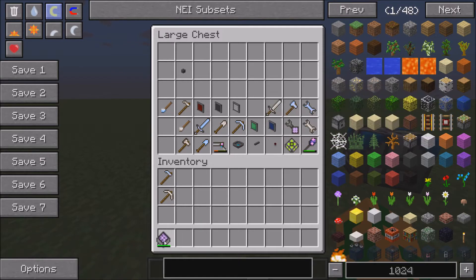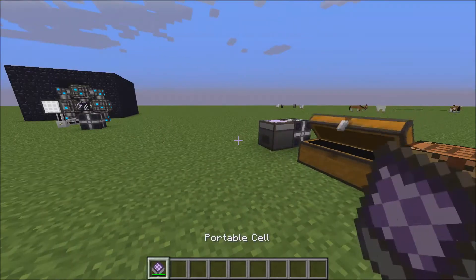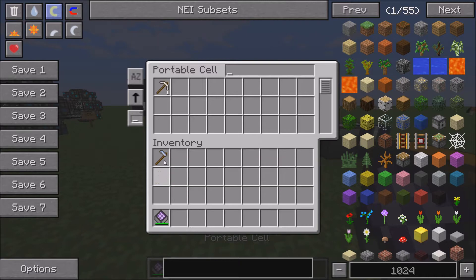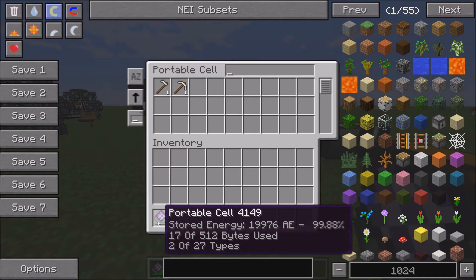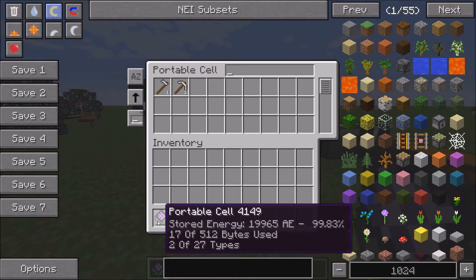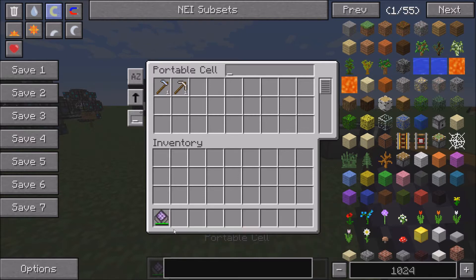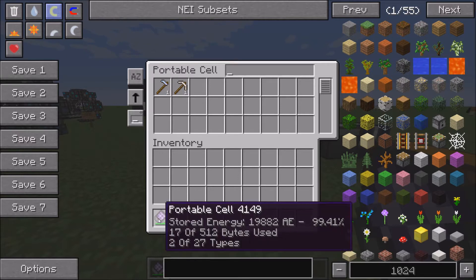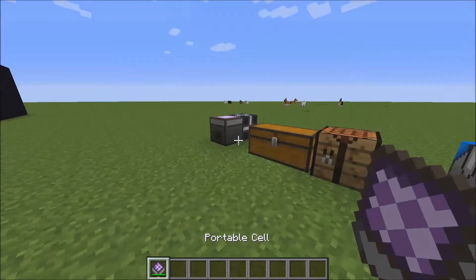There's a portable storage cell, which is really cool. You can carry around a portable storage cell with you — it uses energy when you look at it, but it can hold about half of a 1k storage cell. That's still a lot of items.